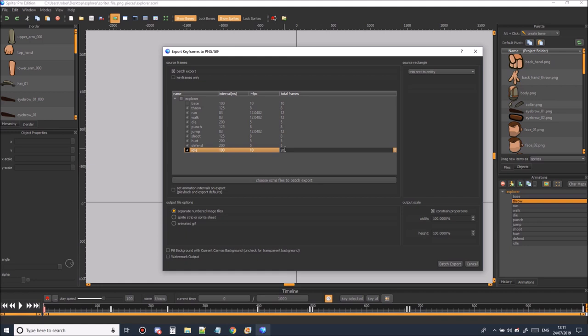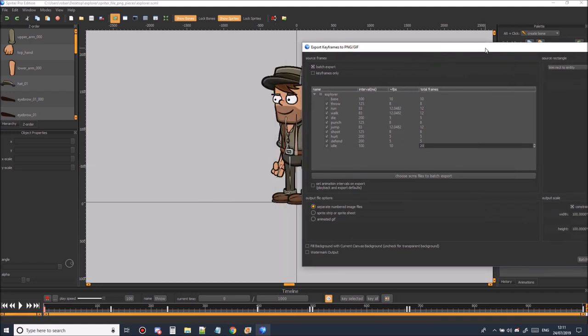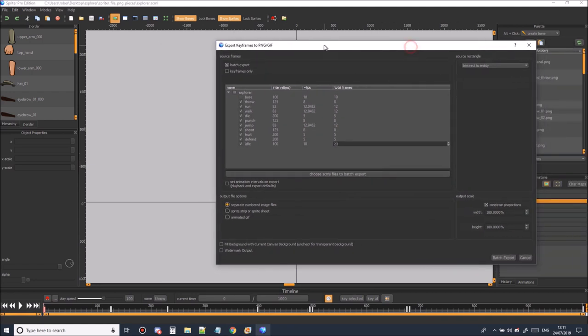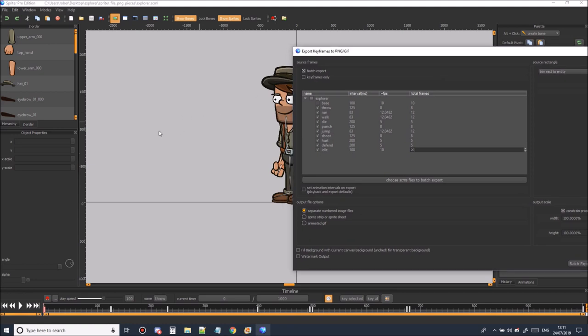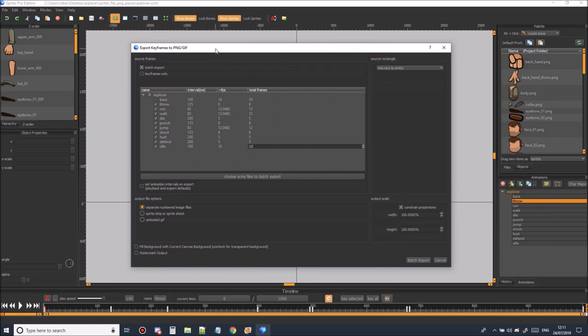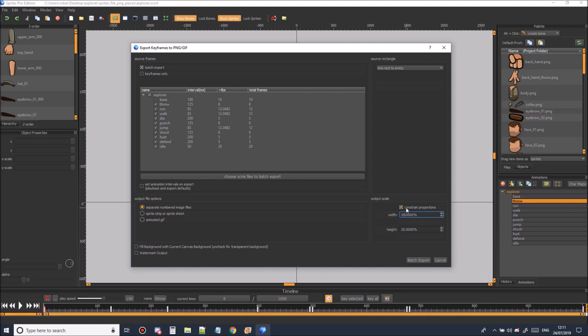So now we've decided on our frames. We just need to check that we're exporting at the correct size. So if you look at the puppet pixel dimensions on the rulers you can see that this puppet is around 2000 pixels. Now 2000 pixels is probably too big for any game so you're probably going to want to export this a lot smaller. So if each frame is going to be roughly around 2000 pixels and we want to export at say 400 to 500 pixels then 20 percent of the original is probably enough. Here you need to remember to constrain the proportions. If you don't constrain the proportions sprite will stretch your frame when it exports.